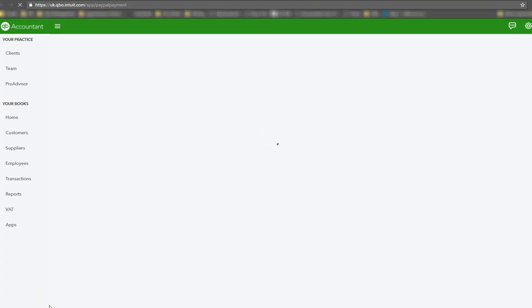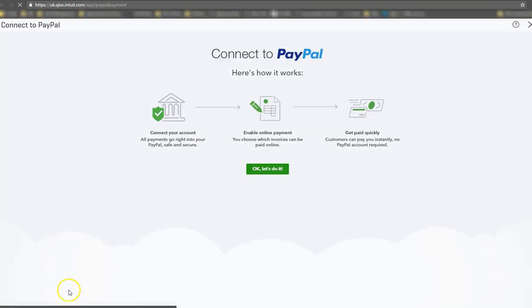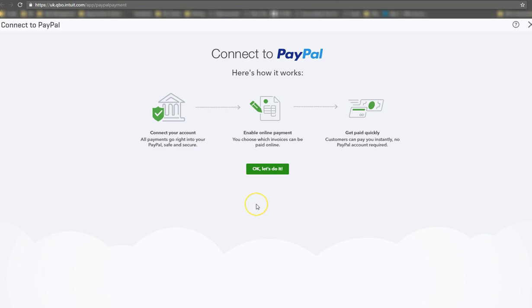And it will take you to this screen where you can click learn more. You'll see as the screen is coming up over here, it shows your apps. This is because I'm already logged in. So it's actually working within my QuickBooks online ecosystem.